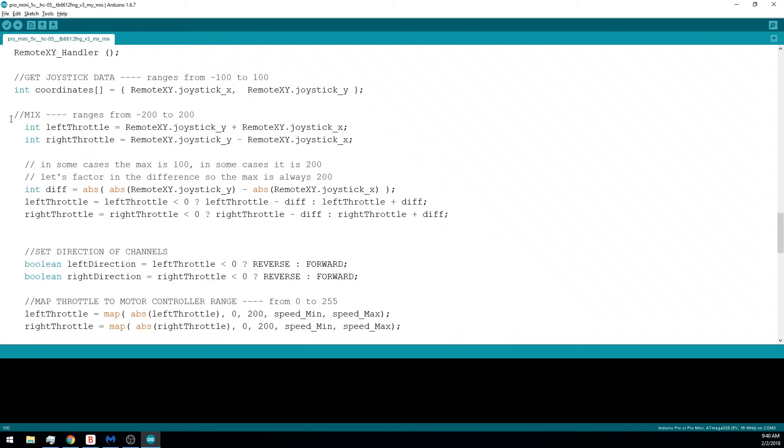Next, we'll be mixing those coordinates. So if you're unfamiliar with mixing, or you're curious about what we're actually doing here, we made a whole other video where we just delve into mixing. So I would refer you to that video to learn about that further.